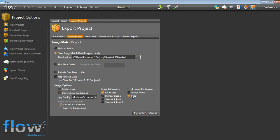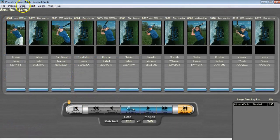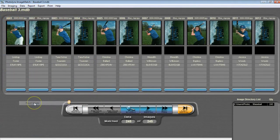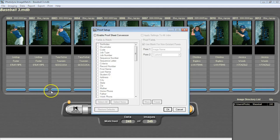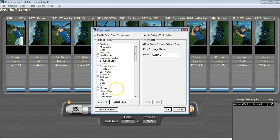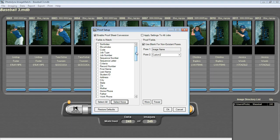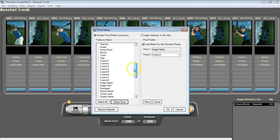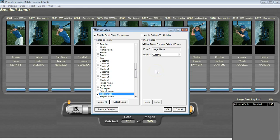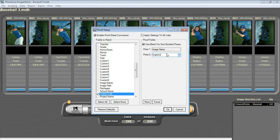To do this, open your job in Image Match and go to Data Proofsheets. At the top here, we are going to enable our proof sheet conversion. And we always want to hit Select None to ensure nothing is checked off at the bottom. We are then going to choose a unique identifier for each subject to base our poses off of. Since this is a flow job, I am going to use Ticket Code. Over to the right, we are going to say how we are going to identify which image is which pose. Pose 1 is always going to be Image Name, and by default, Custom 2 will be for Pose 2. If you are already using Custom 2 for something else, you can select which field you would like to use here. Once done, press OK.